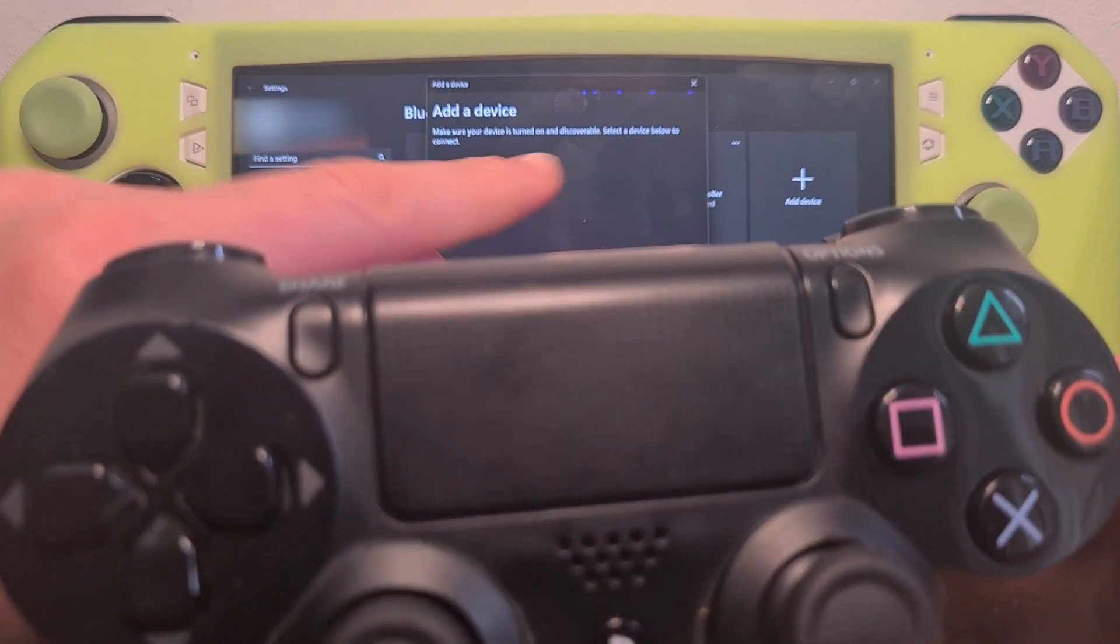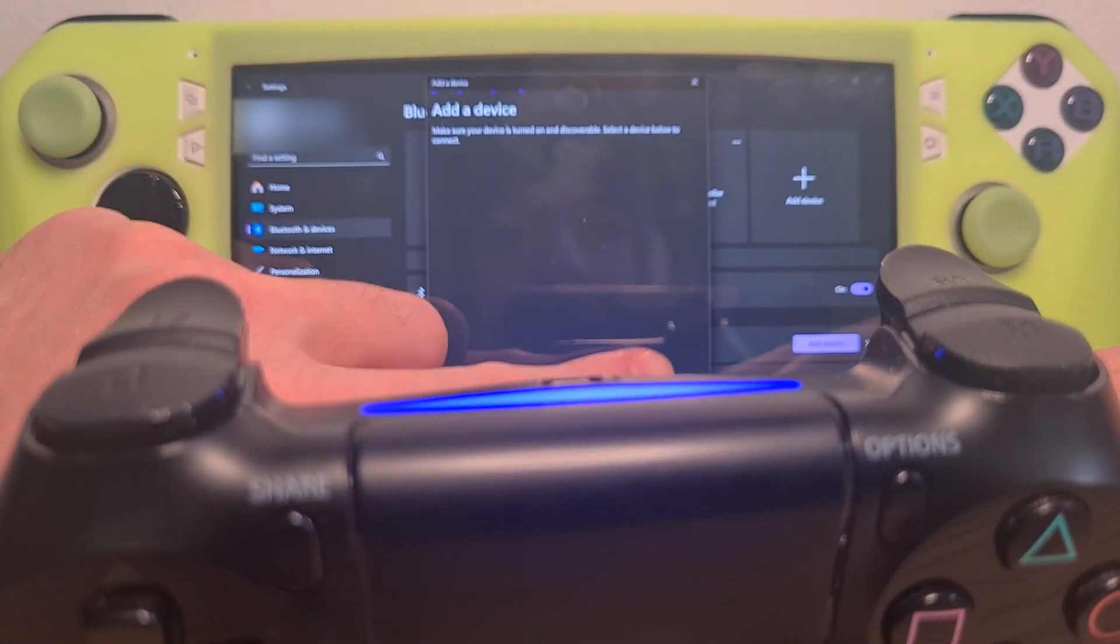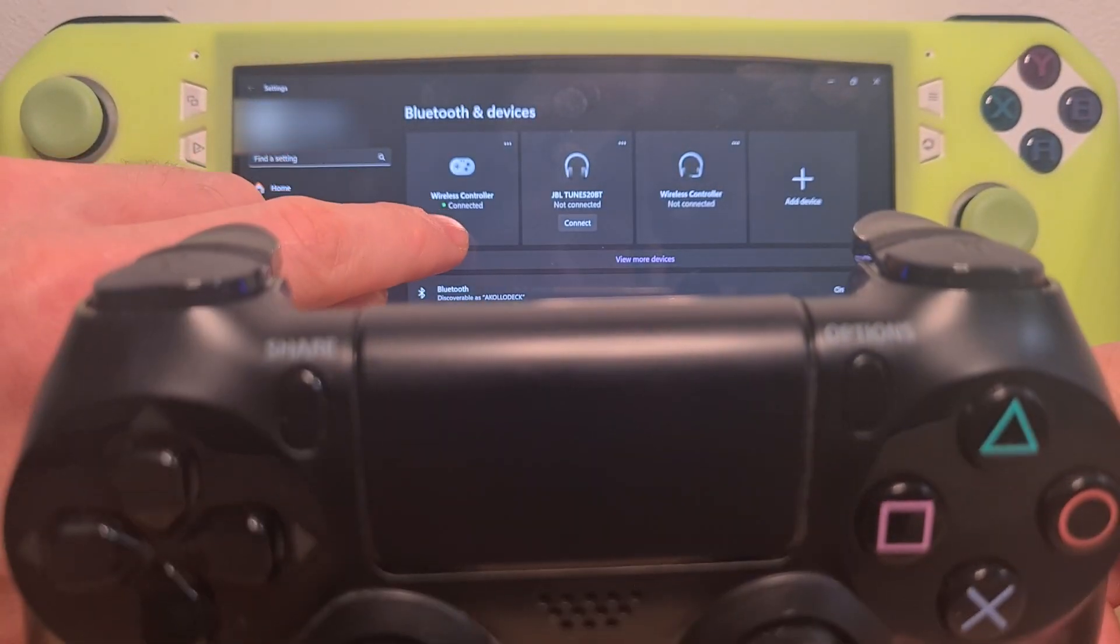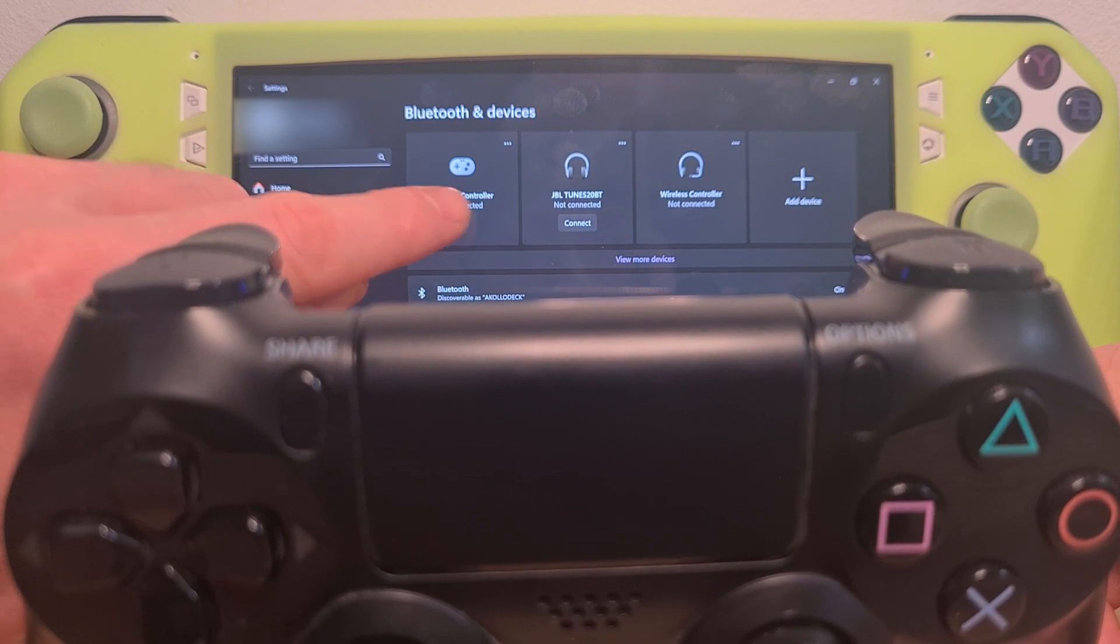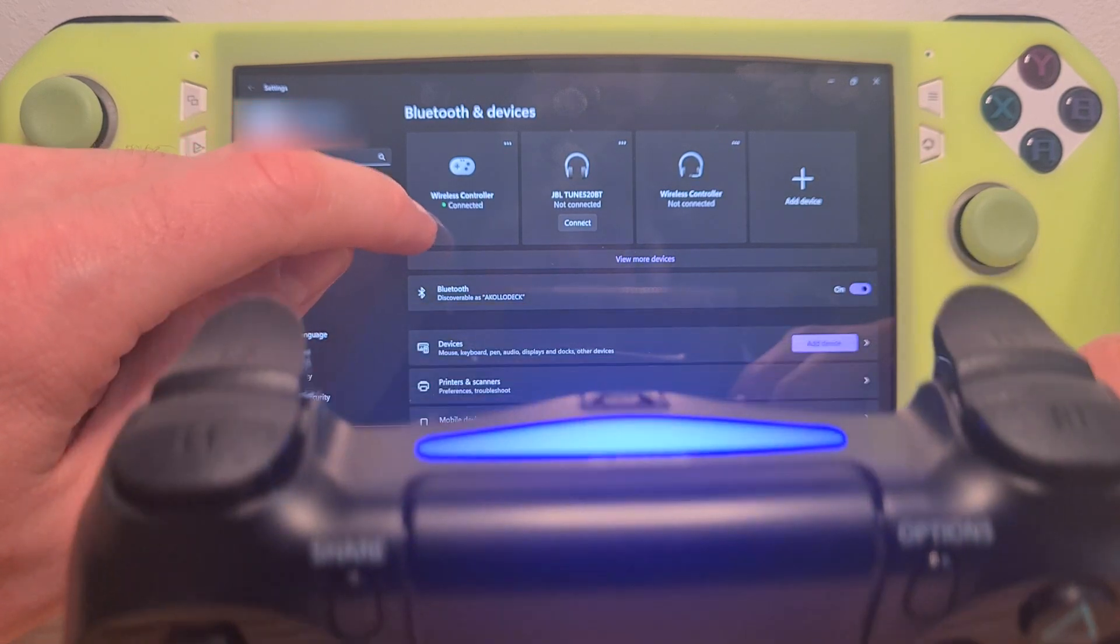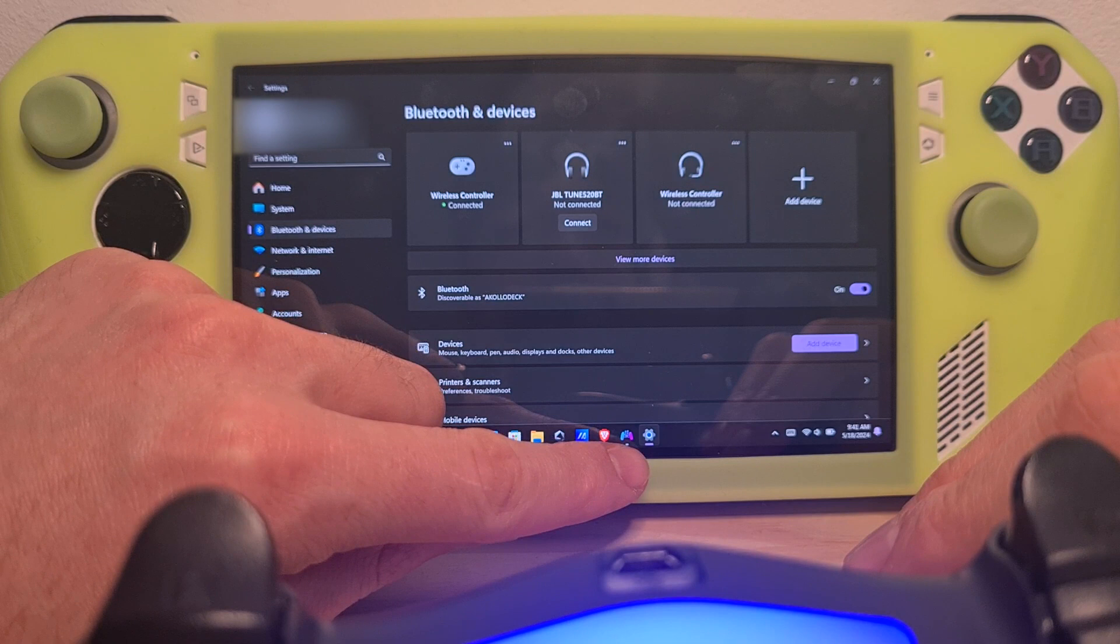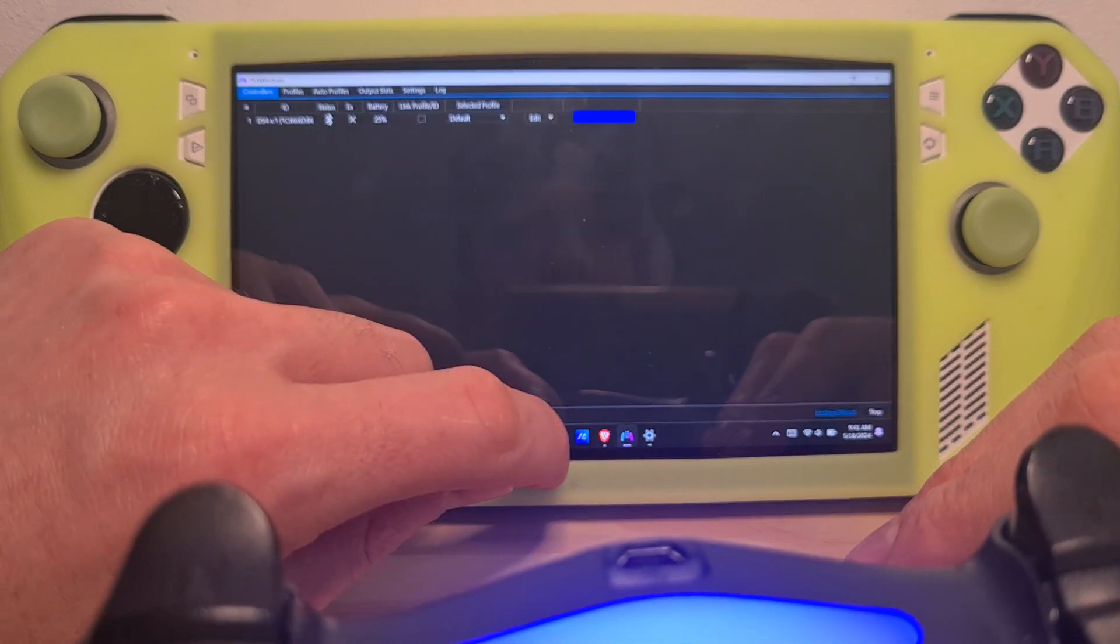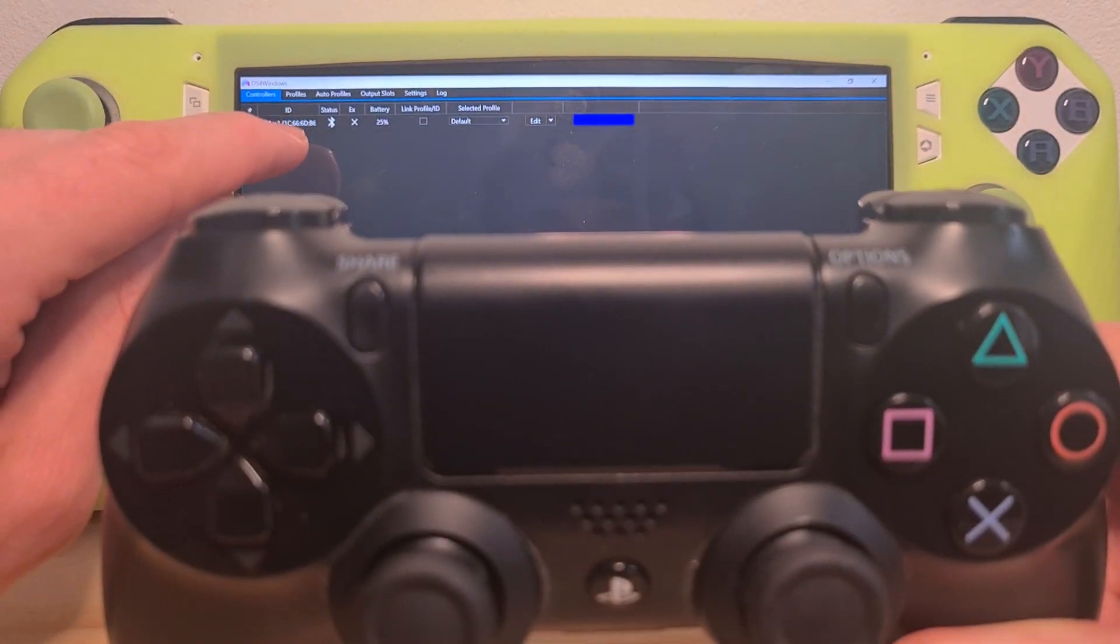As you can see mine has already been recognized. Once you pair your controller in this screen it would show up over here as wireless controller. But since you already installed the DS4 drivers as well the controller should appear here.